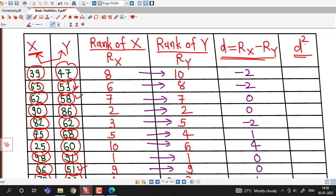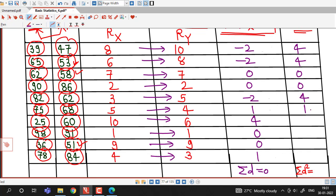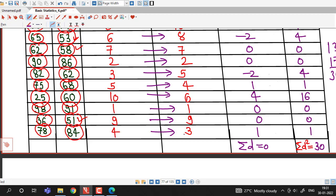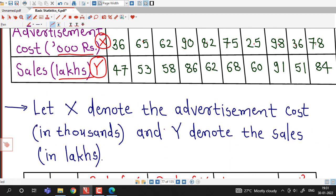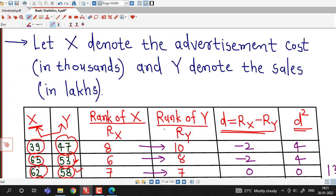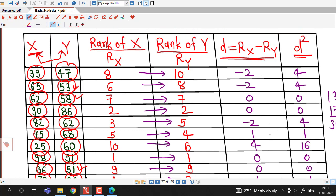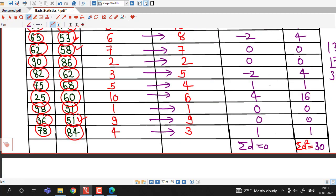Now we compute the square of each difference for the last column. Squaring the values: 4, 0, 4, 0, 4, 1, 16, 0, 0, 1. Summing these: we have three 4s giving 12, plus 1 + 16 + 1 = 18, so sigma d squared equals 30. Ranks were not originally given; we assigned them to X and Y, found the rank differences, and obtained sigma d squared equal to 30.